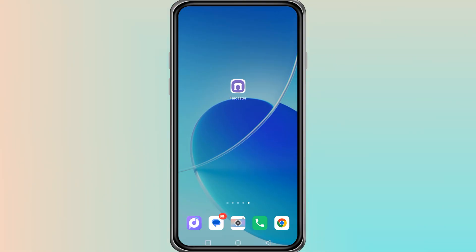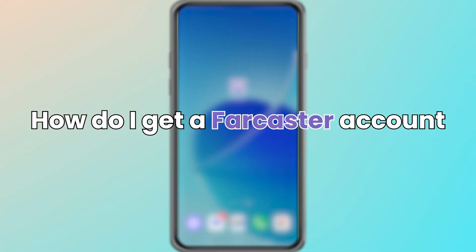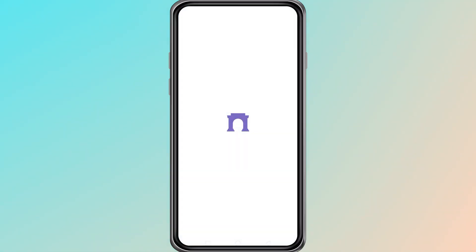Hello everyone. In this video, I will show you how to recover your Farcaster account. First, open the Farcaster website or app on your device.